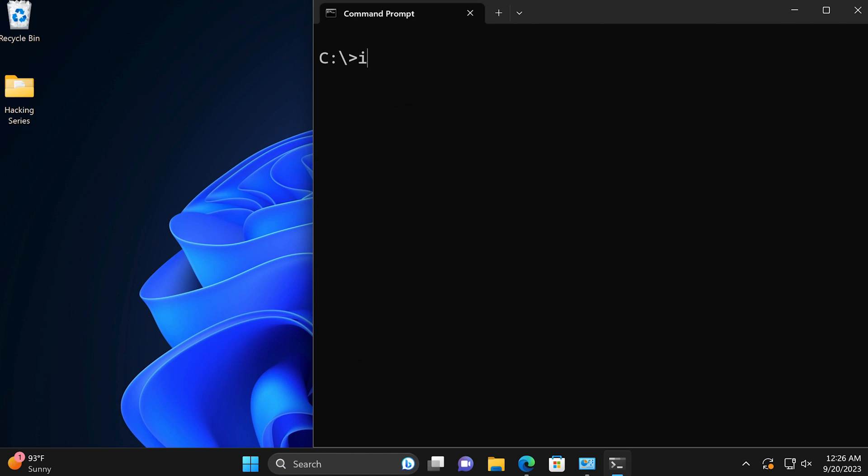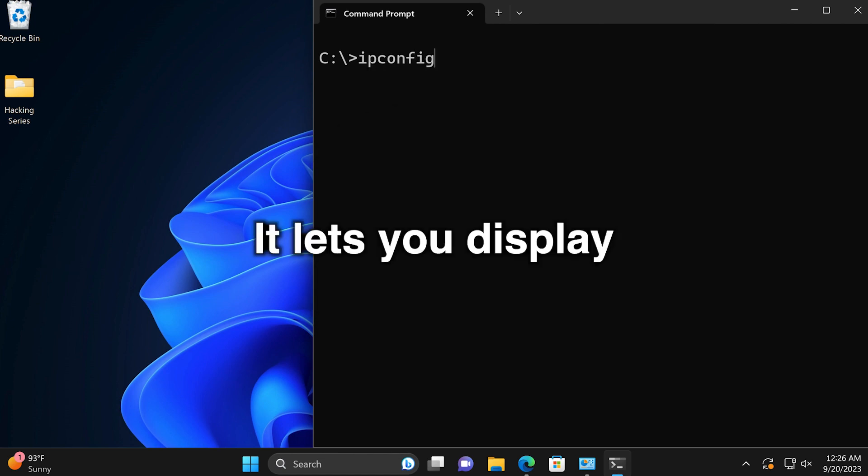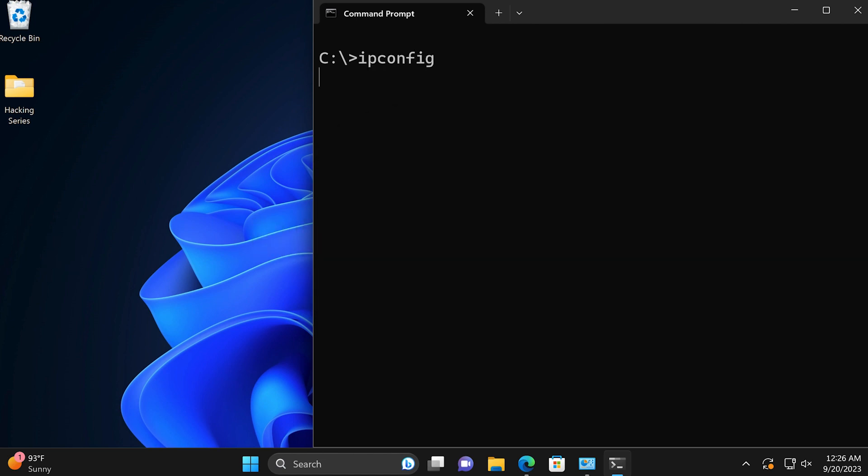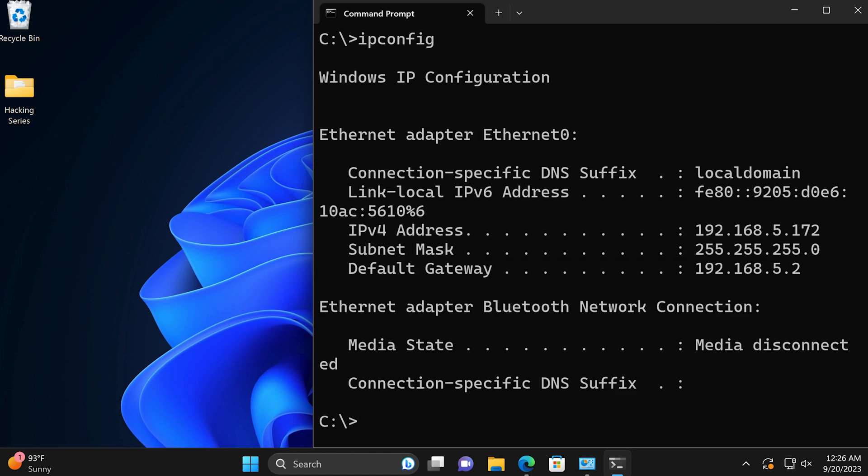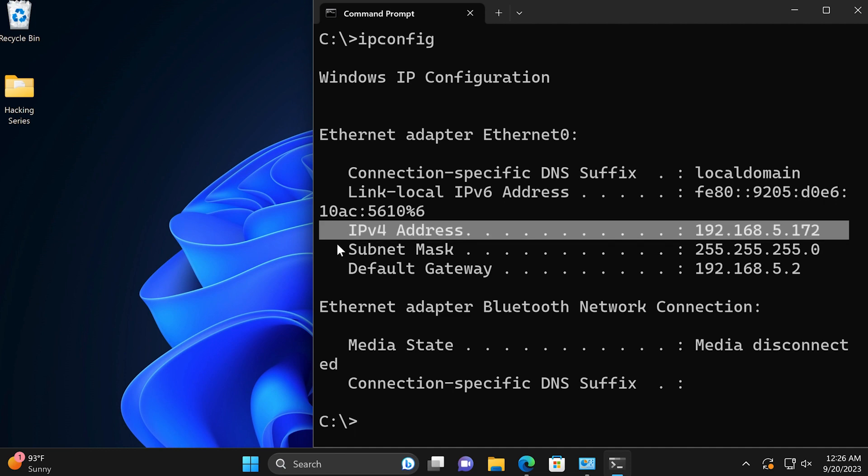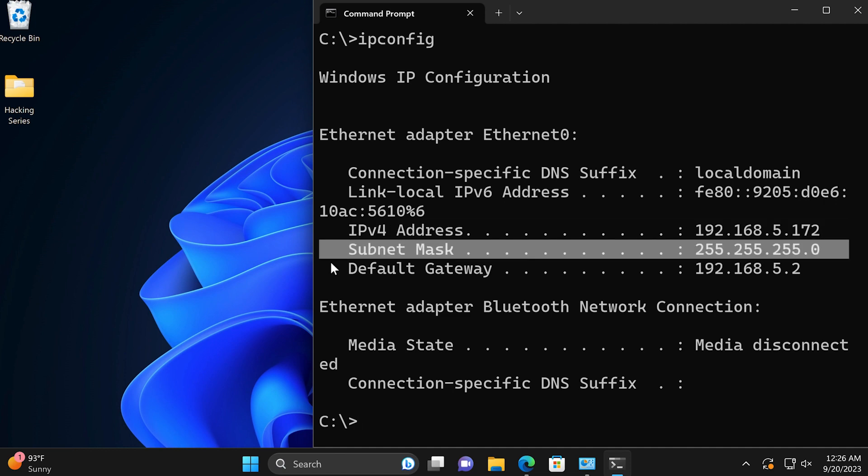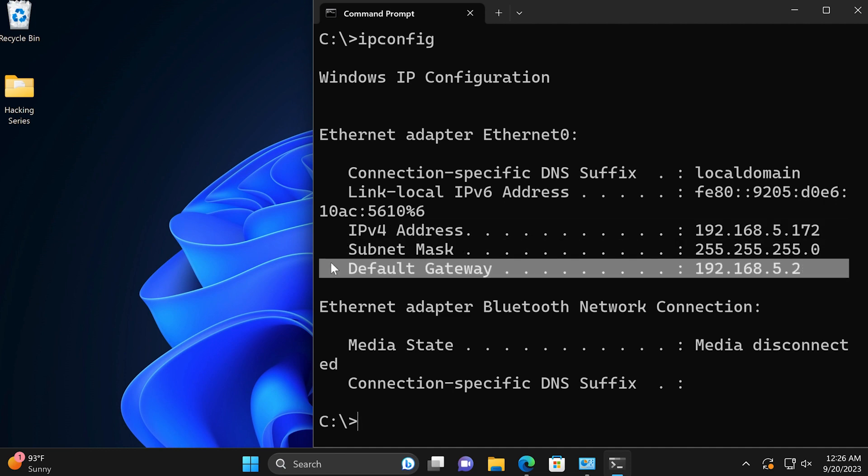Number three, ipconfig. It lets you display your system's current network configuration, such as your IP address, your subnet mask, and your gateway, among other things.